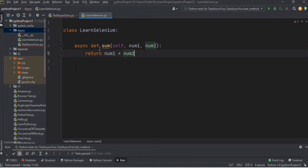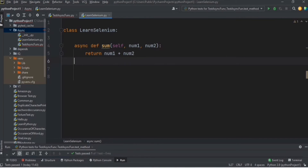I've written a function to get the sum of two numbers. Usually an async function will be used to wait for something — for example, to wait for a file upload, some database action, or you can even put some sleep here.